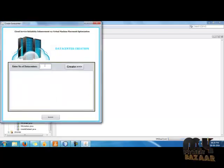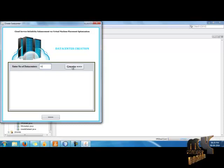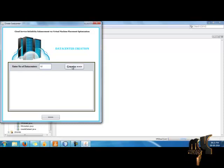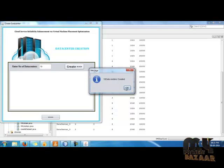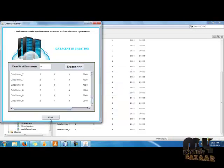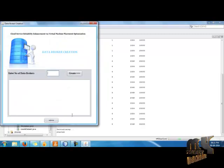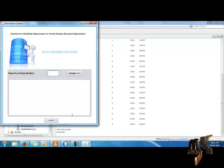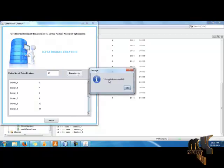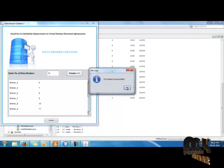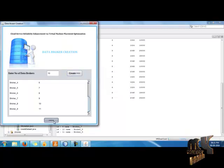After login, the user specifies how many data centers to create. These data centers are created using the CloudSim tool, which simulates a cloud environment. I enter the number and click the Create button — 10 data centers are created. I click Next. In the data broker creation page, the user must also create data brokers for the particular data centers. I enter the number 10 and click Create. All of this is managed by the CloudSim tool. I click Next.